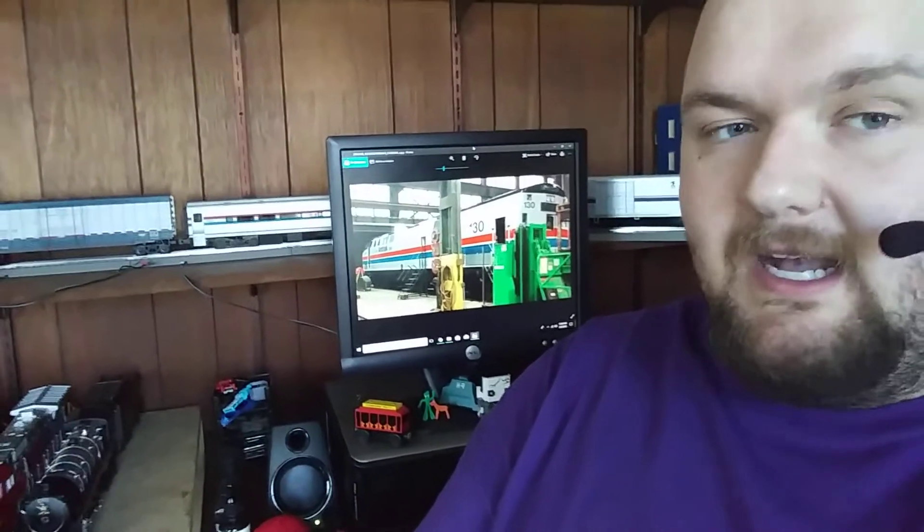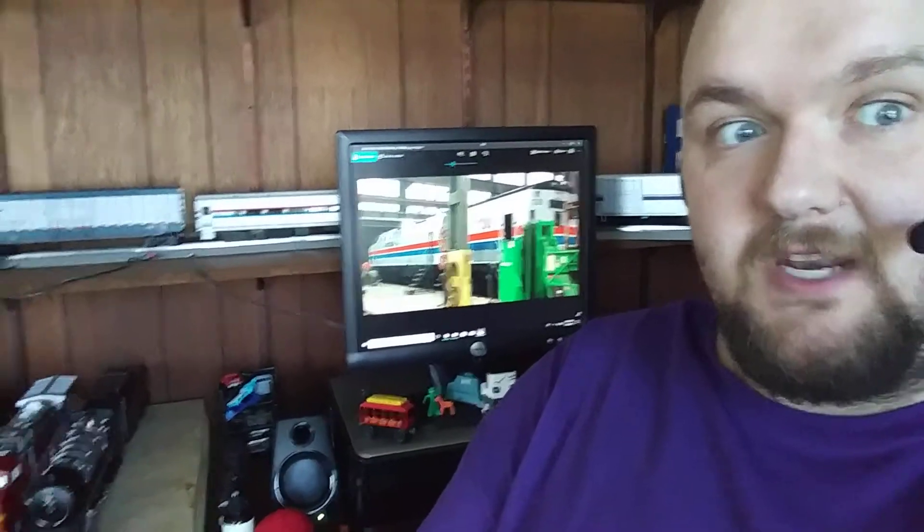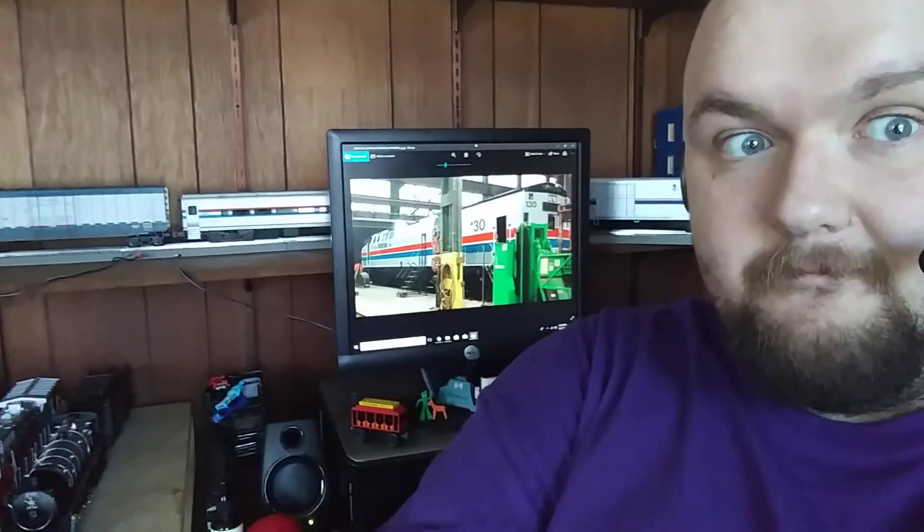That's all I wanted to talk about, and I'll see you guys in the next video. This is Ravenhawk6910, signing off.